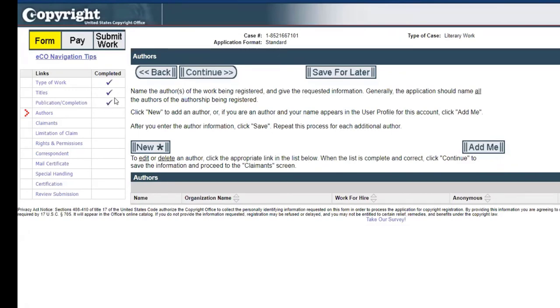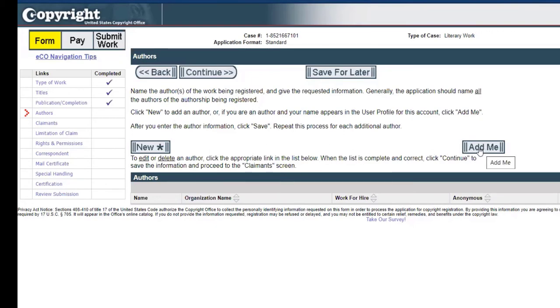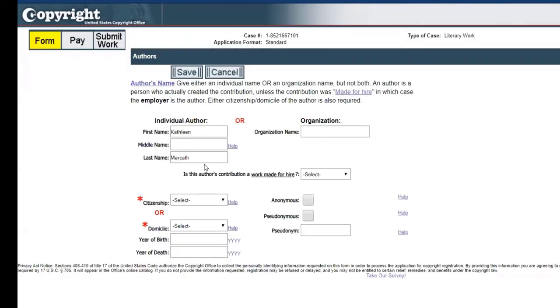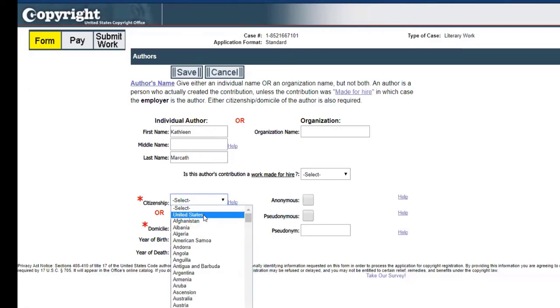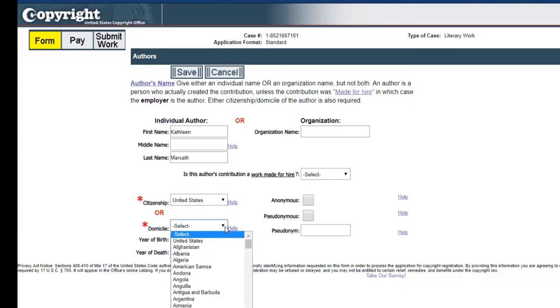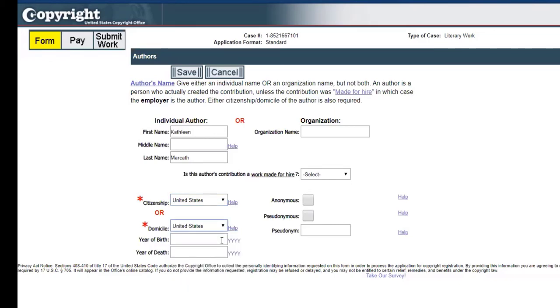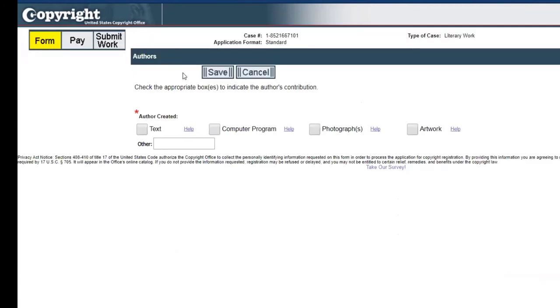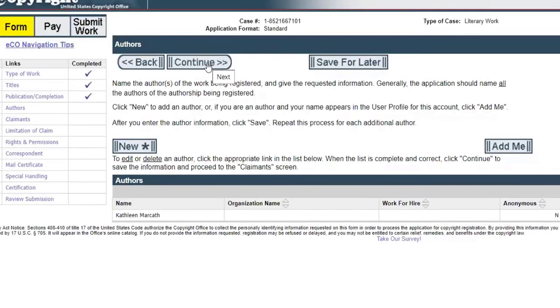The check marks are still coming. Now we're going to have author information. We can add the author information separately or you can click add me because it already knows your information. It'll put your name here. We'll do United States for citizenship. You don't have to fill in anything that doesn't have a red asterisk. The author created the text and I'm just going to hit save.